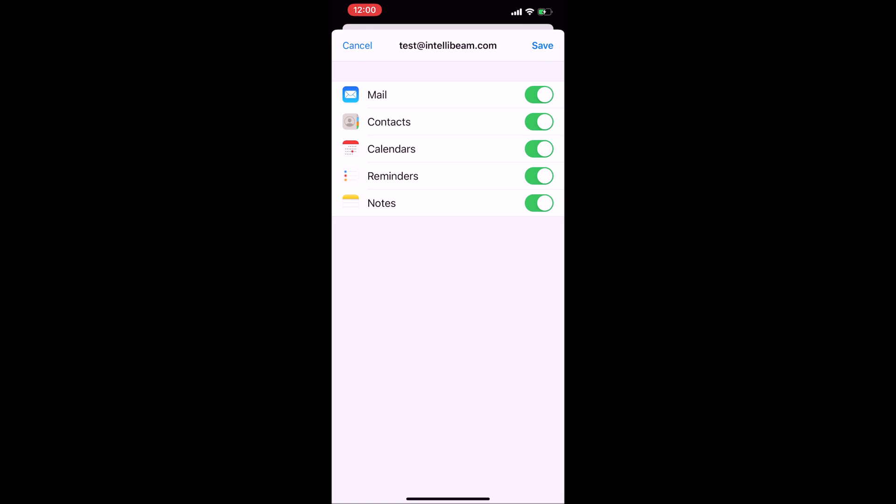If it doesn't, either your password's wrong or you actually typed in your email address incorrectly. Just go back and verify that.